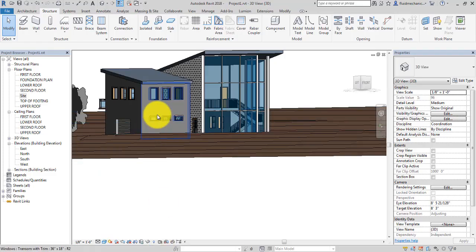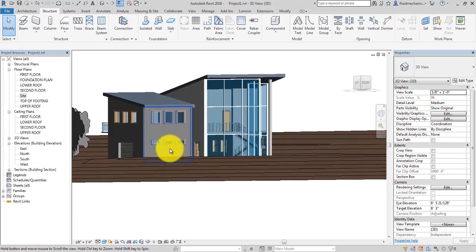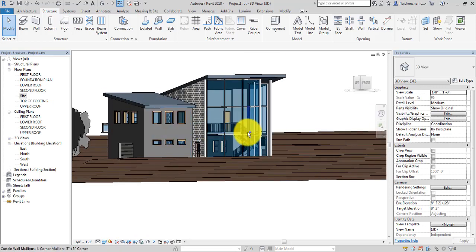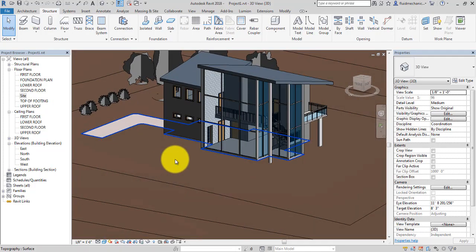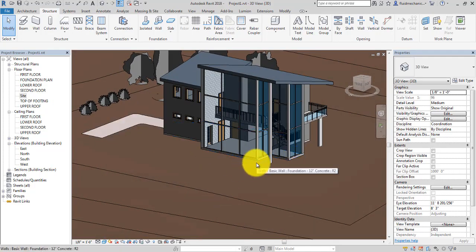So this is how you can place columns and footings on walls. You can place the column footing and also place the grid just like this.